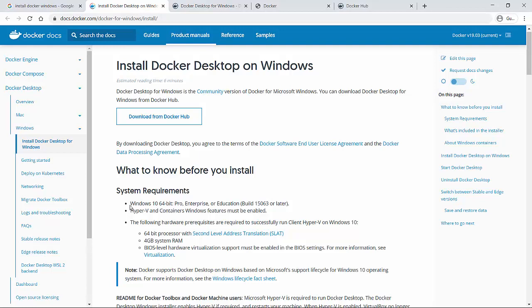The first thing needed is Windows 10 64 bit. Make sure the machine you are using has Windows 10 and 64 bit. Otherwise, your Docker installation might not work as expected. The second thing needed is Hyper-V, which is hypervisor, and the container Windows features must be enabled.